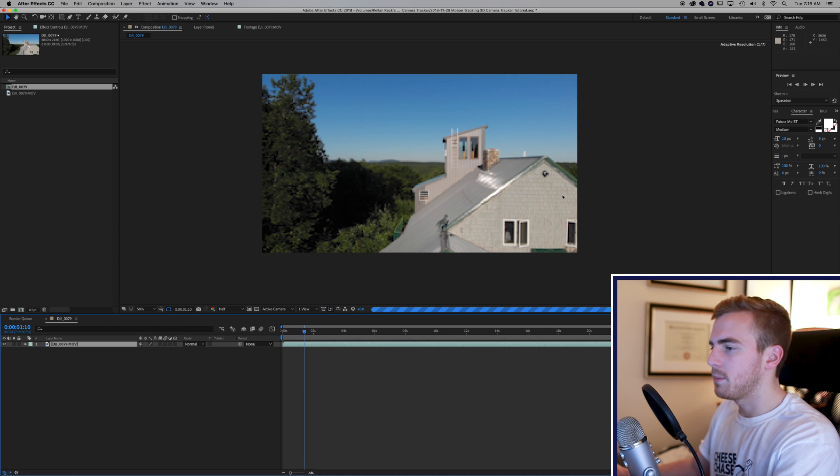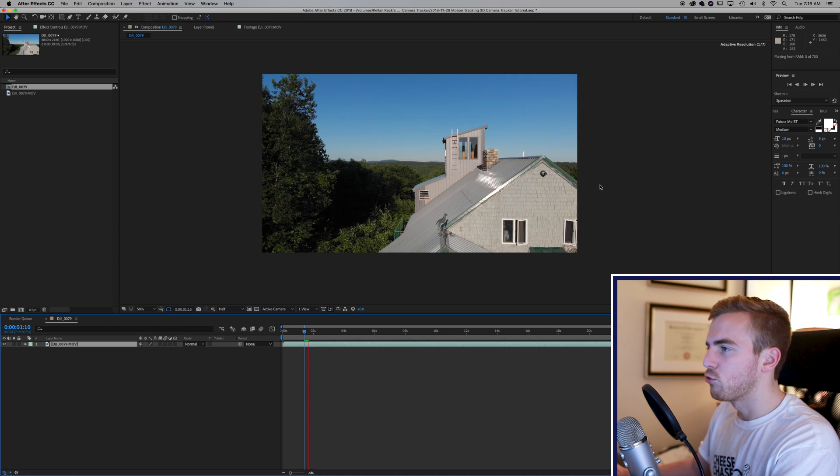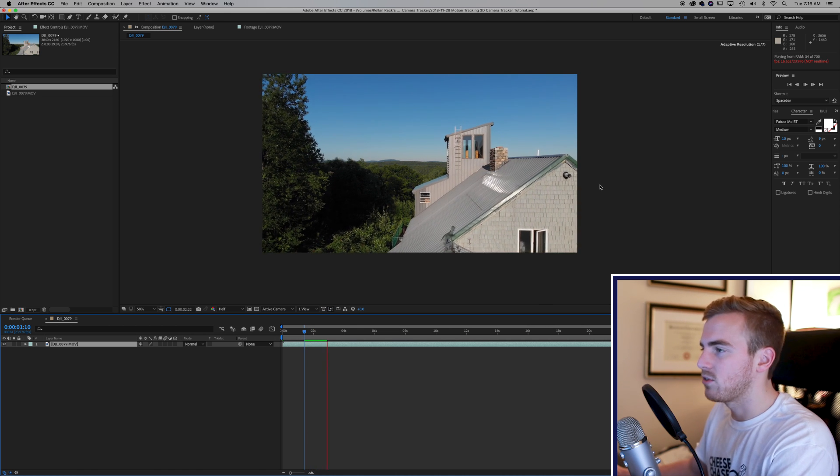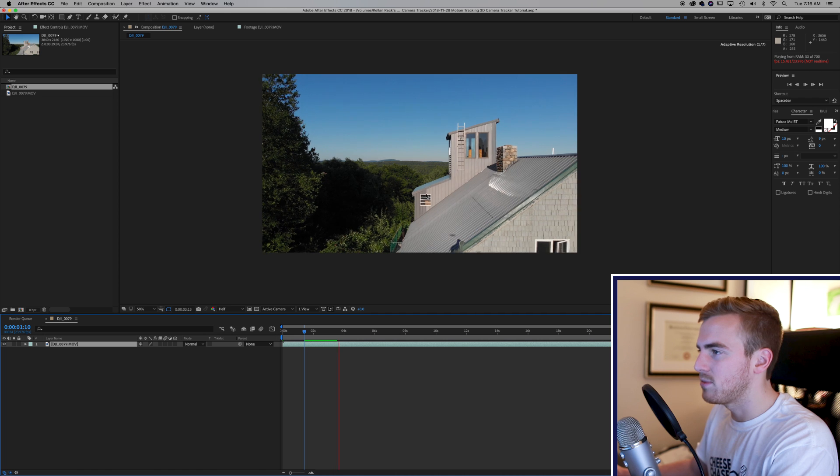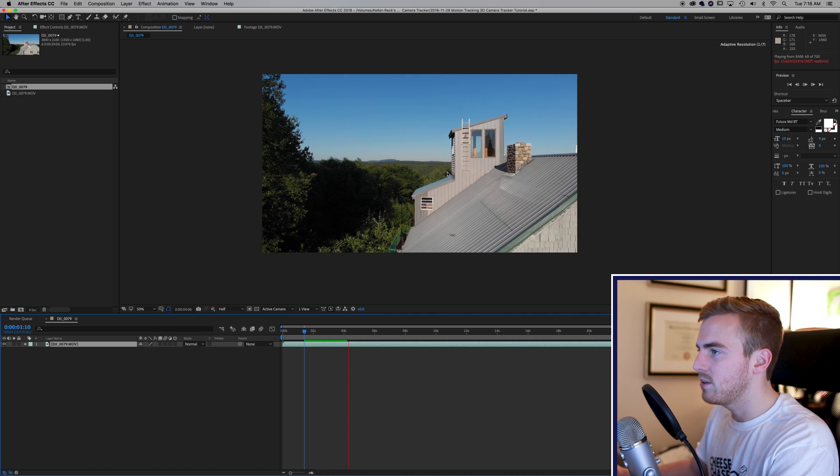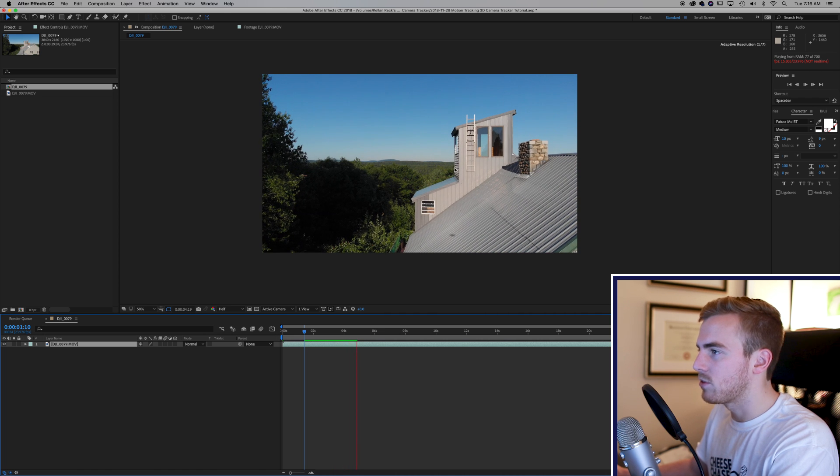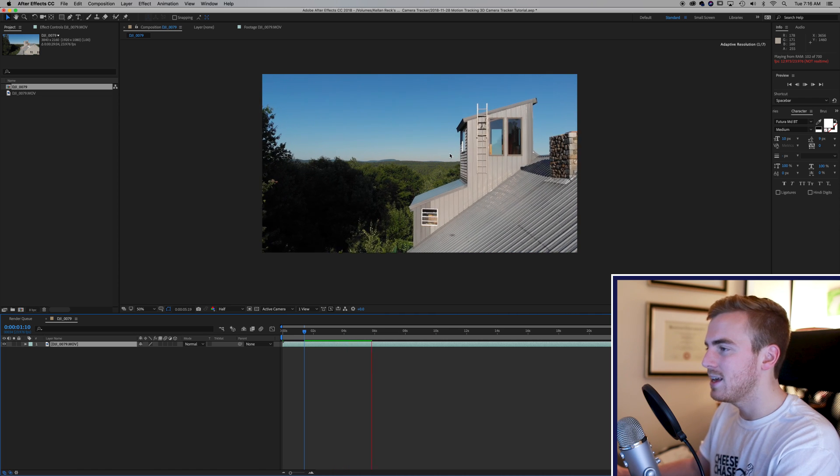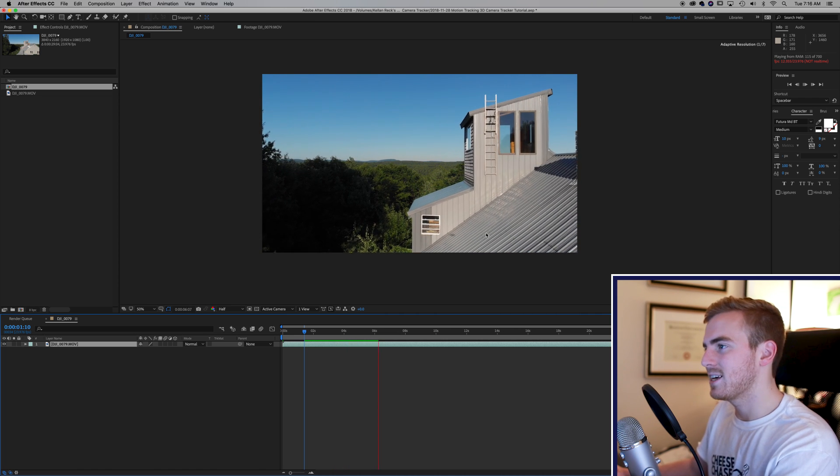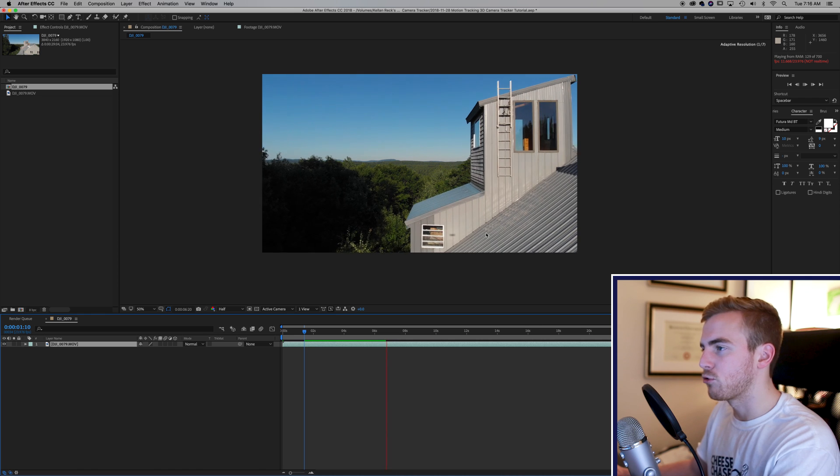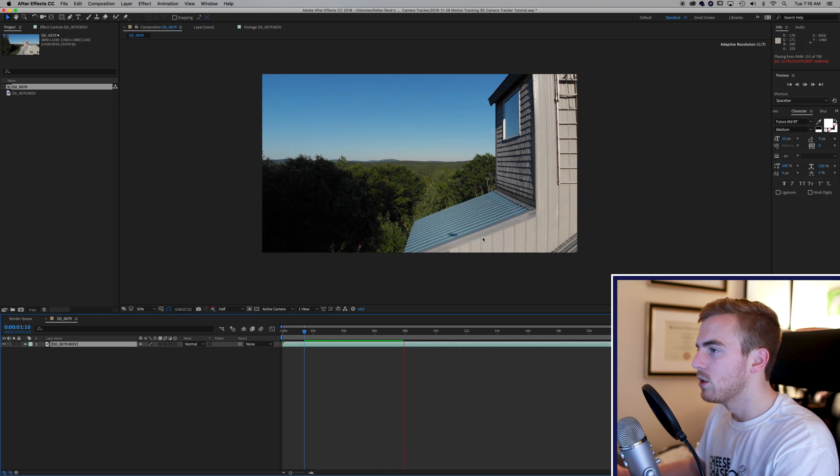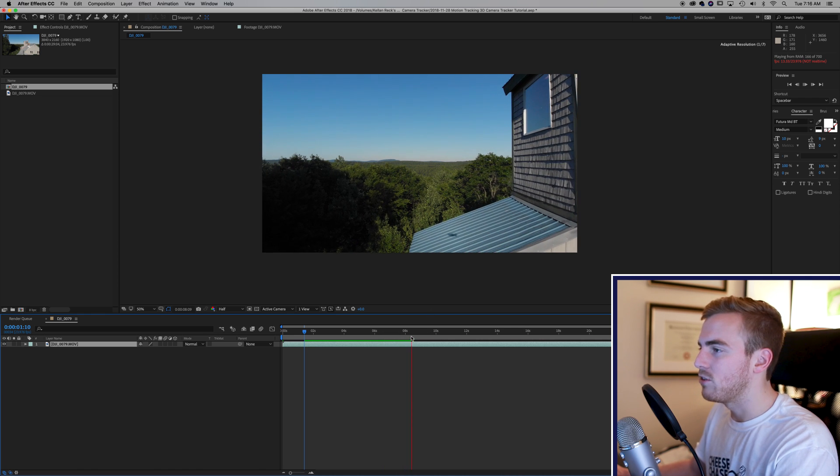So right at the beginning of our clip here my drone flies just past this house and I want to track some text right to the edge of the top of the house here so that we can see the text sticking to the house as the drone flies right past. So what do I do?